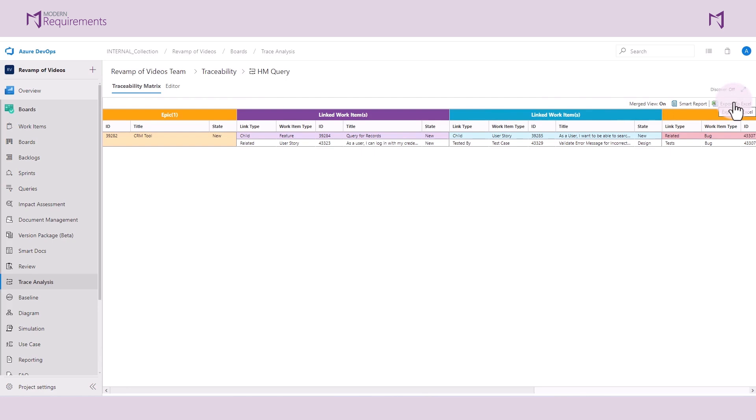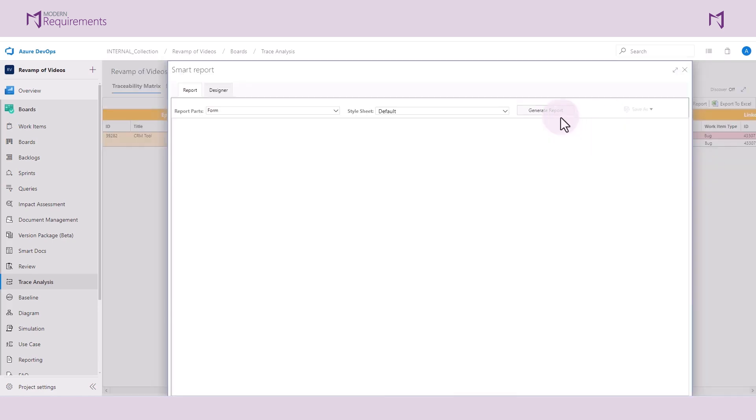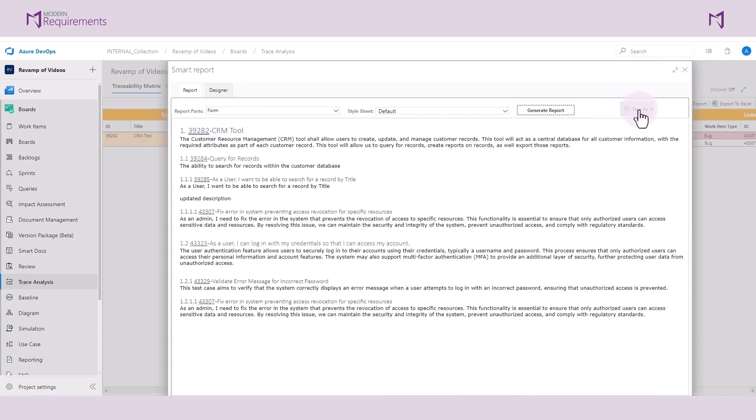You can export to Excel in WYSIWYG fashion and generate a smart report which you can then export to Microsoft Word, PDF, or HTML.